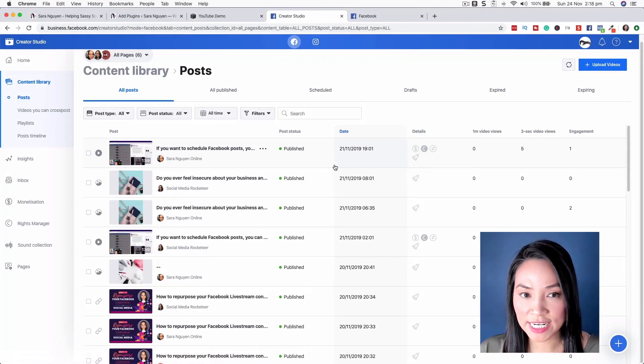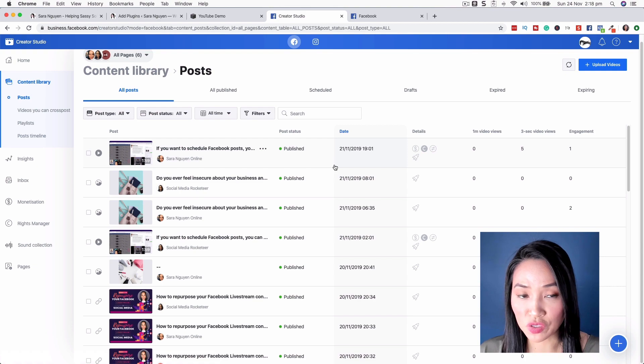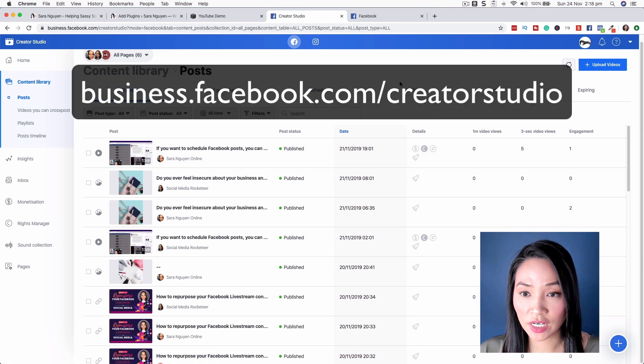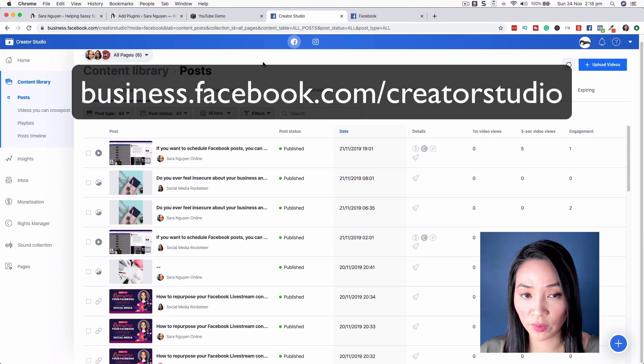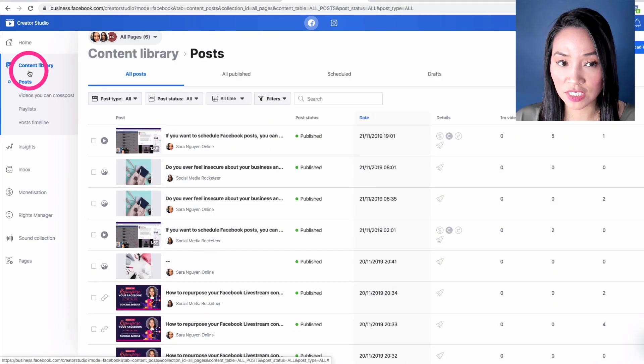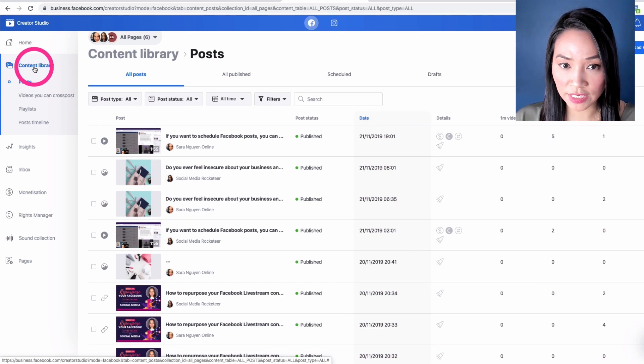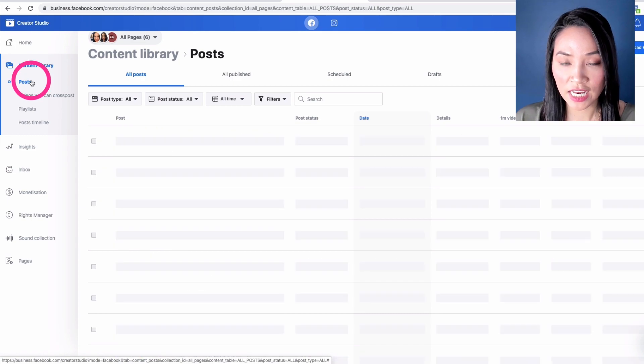Now to create a mini clip from your Facebook live stream, you need to go to Facebook Creator Studio and you can access that by going to business.facebook.com/creatorstudio. And then you want to select on the left hand side content library.